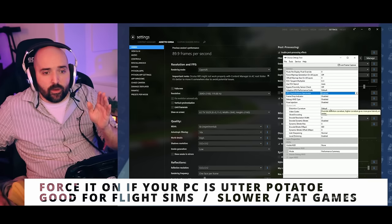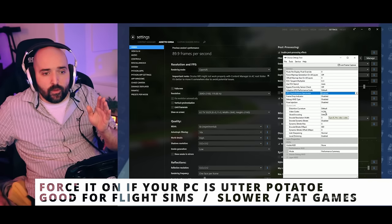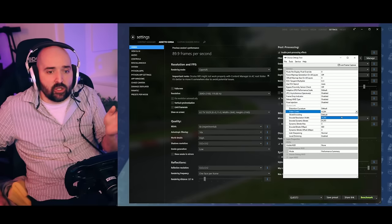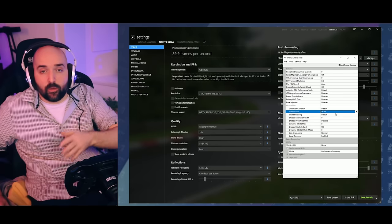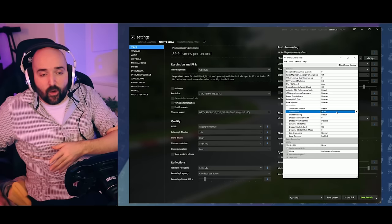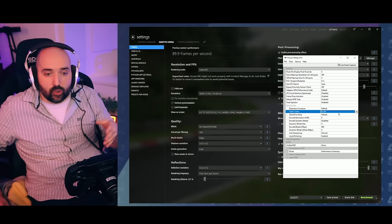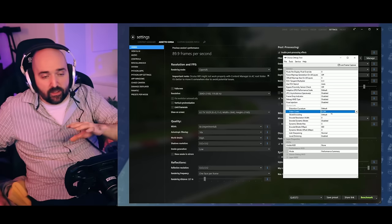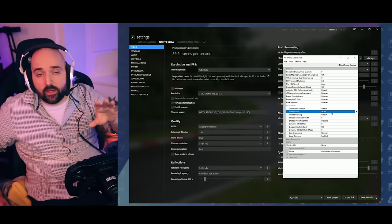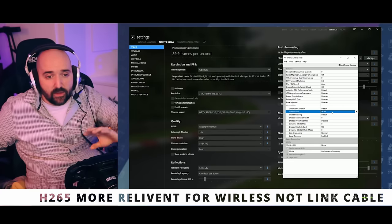You want to make sure that the video codec is on H264 because it works perfectly fine. You could try 265, but H264 just works, so you can do this.